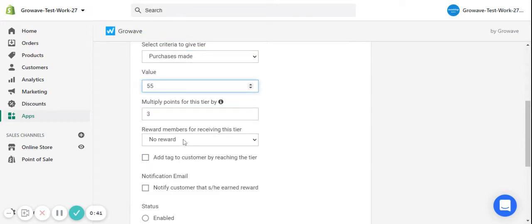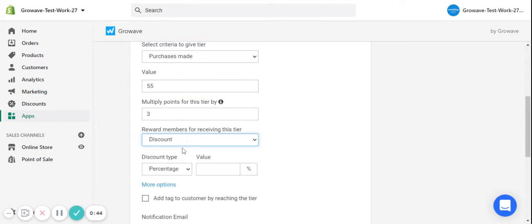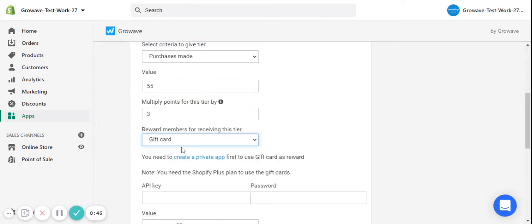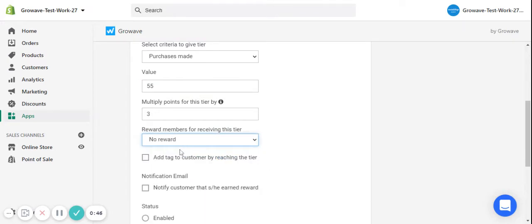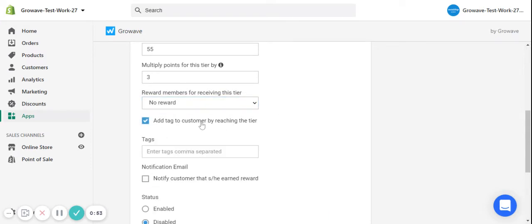You may also reward the customers for reaching a tier with points, discounts, or gift cards, and you can choose no reward at all. Also, you can add a tag to the customers by reaching a tier, but this feature is available for the enterprise plan.